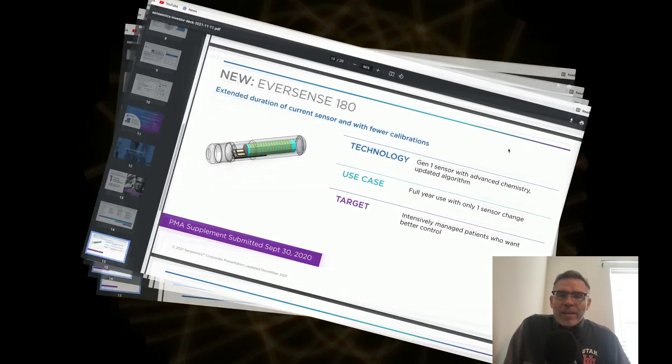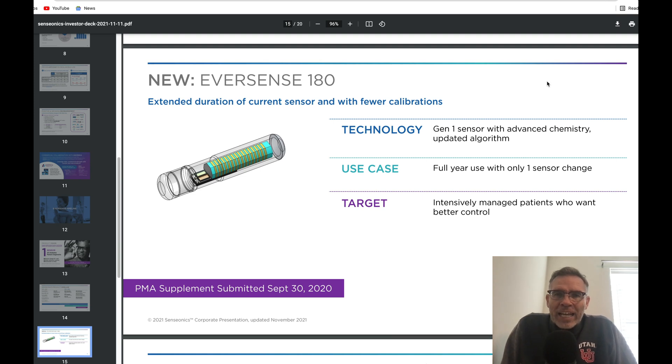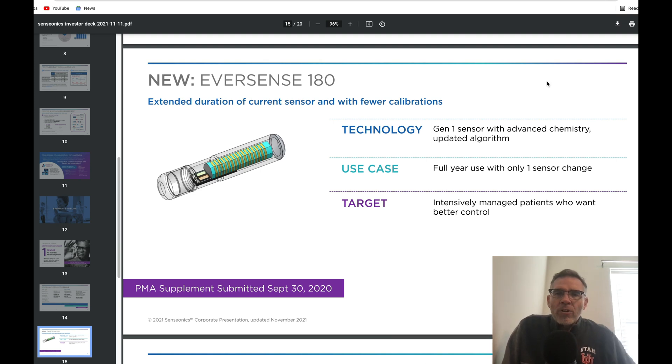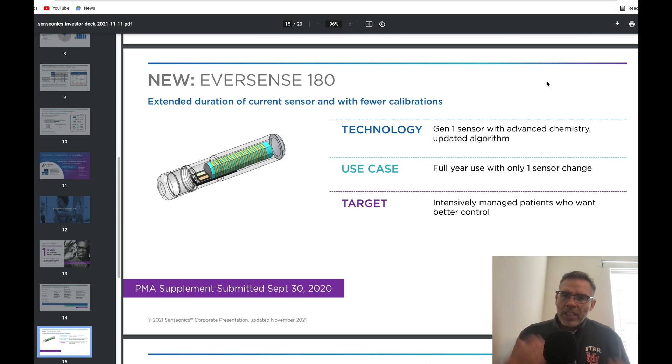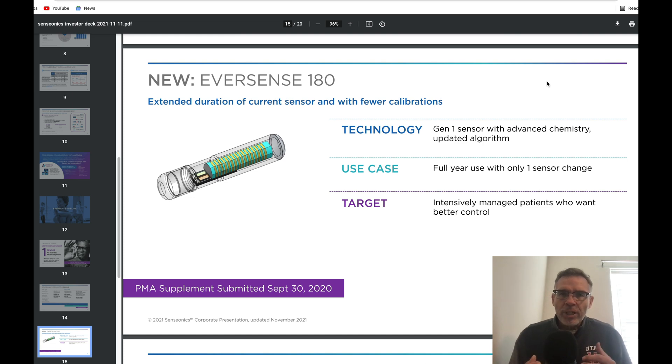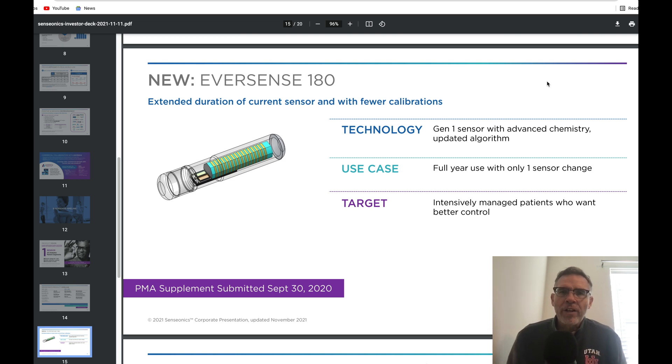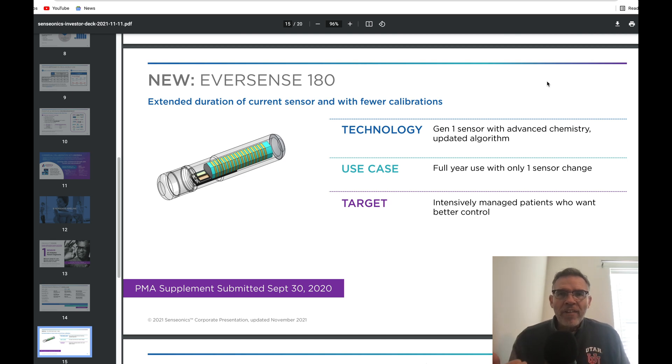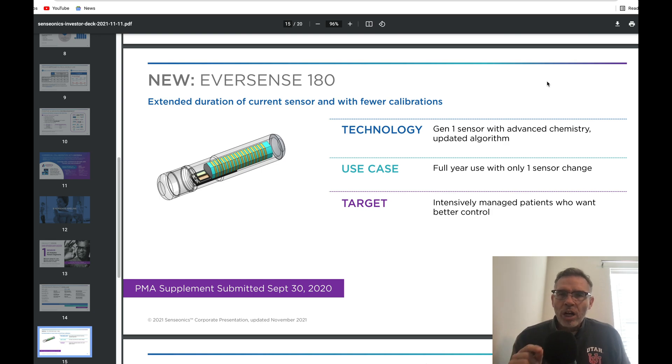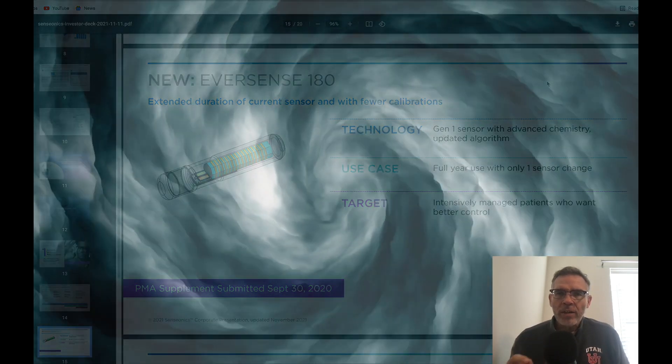Let's cover item number two. When this device, the Eversense 180, is finally approved within the United States, of course it's already been approved within the EU. Let's talk about the rollout. Previously, I already discussed the logistics. If you aren't aware of that, go back and watch my most recent Senseonics video. Senseonics is definitely ready to go. Now, there is one strong headwind though that they're going to be facing.